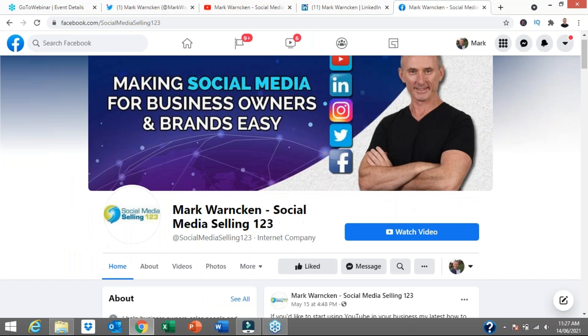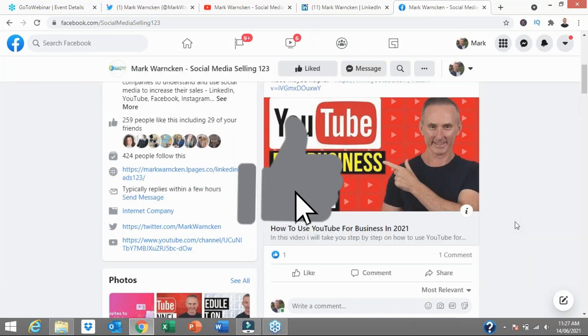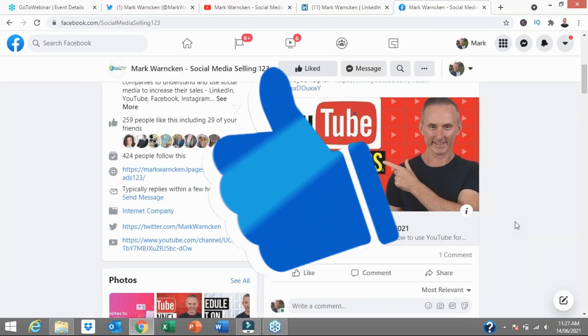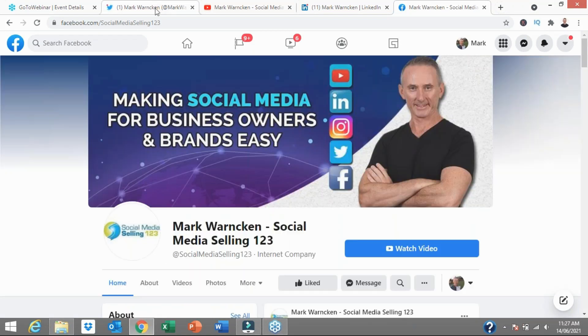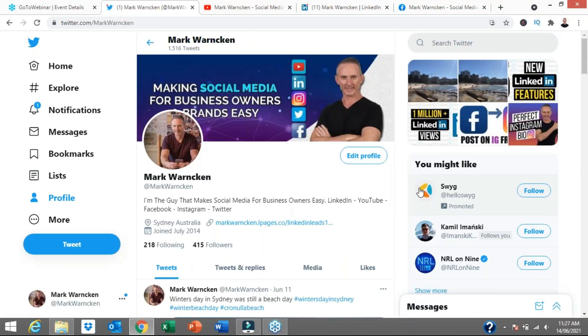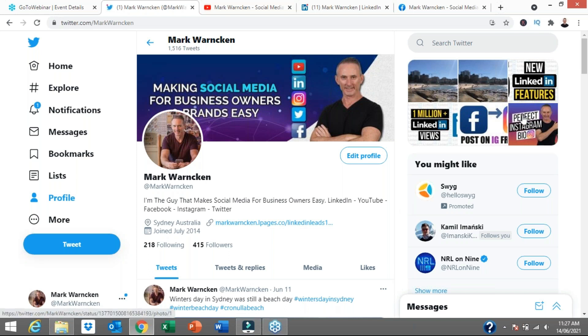And finally, you might be actually doing this on my Facebook page as well. So don't forget to like and follow me on my Facebook page. Mark Warncken, Social Media Selling 123, signing off. And I'll look forward to seeing you again real soon in another one of my videos.